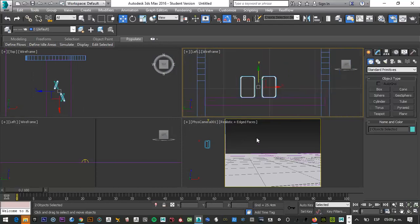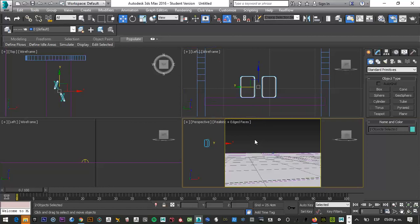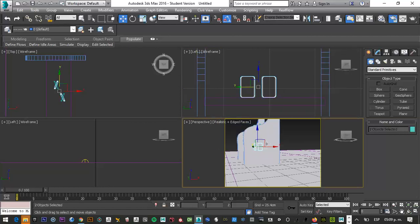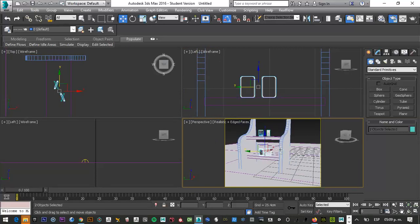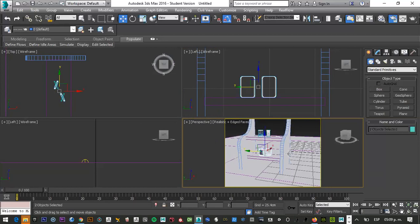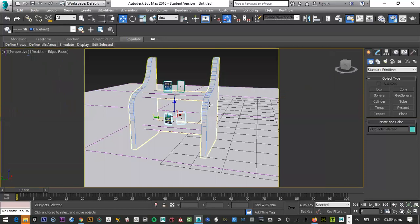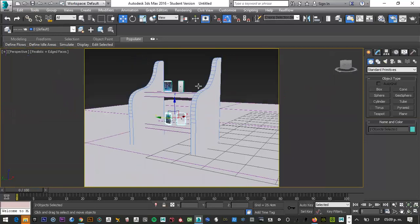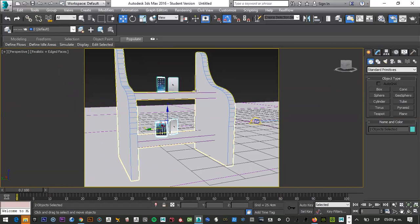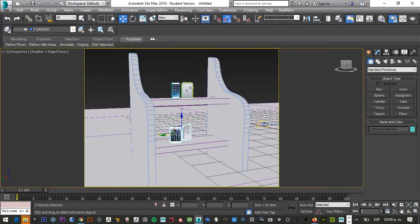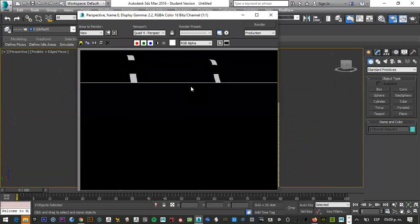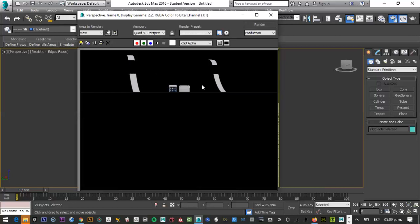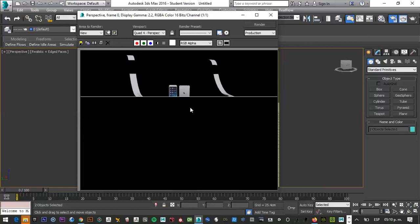Ok. Vamos a buscar acá. Ya moví mi cámara. Aprieto la tecla P. Me muevo aquí. Aquí sí voy a necesitar tal vez un fondo. Voy a apretar la W para hacerlo más grande. Aquí podemos hacer varios renders. Shift Q. Obviamente, si tenemos un fondo negro atrás, la transparencia no me va a mostrar mucho.